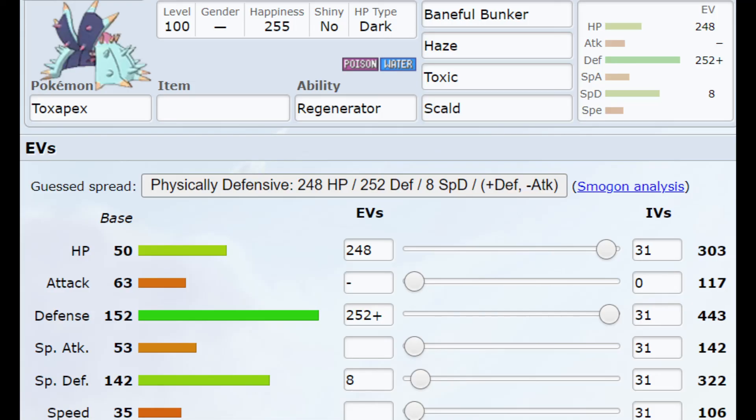One absolutely massive thing you ought to look out for is the Stallers, the Toxapex, which use Toxic and Recover to try and wait for the Toxic to kill you while you just sit there dying.